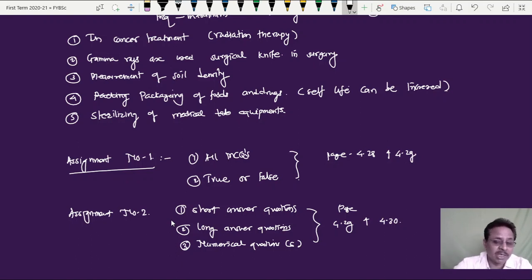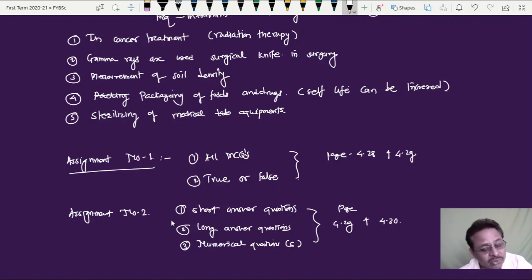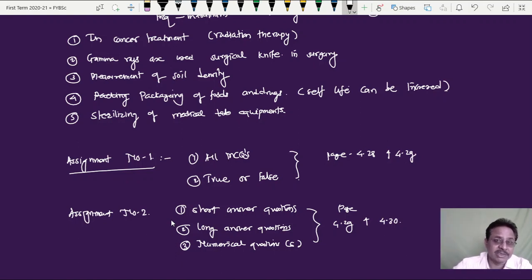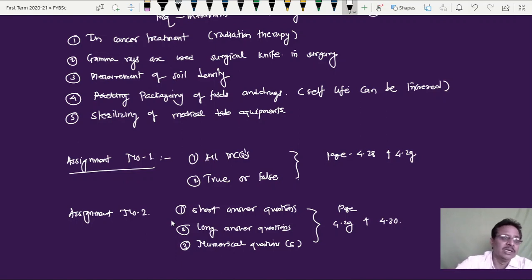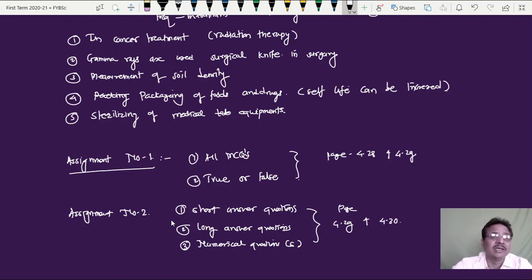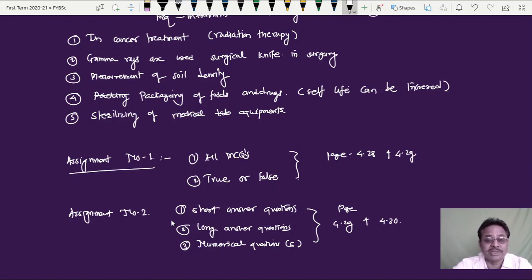Today we have finished chapter number 4. After the internal examination next week, we will start chapter number 5 — applications of electromagnetic waves — covering specific devices and techniques like X-ray diffraction, solar cells, how they work, their efficiency, applications, and modifications. These will be covered one by one over the next four to five lectures.